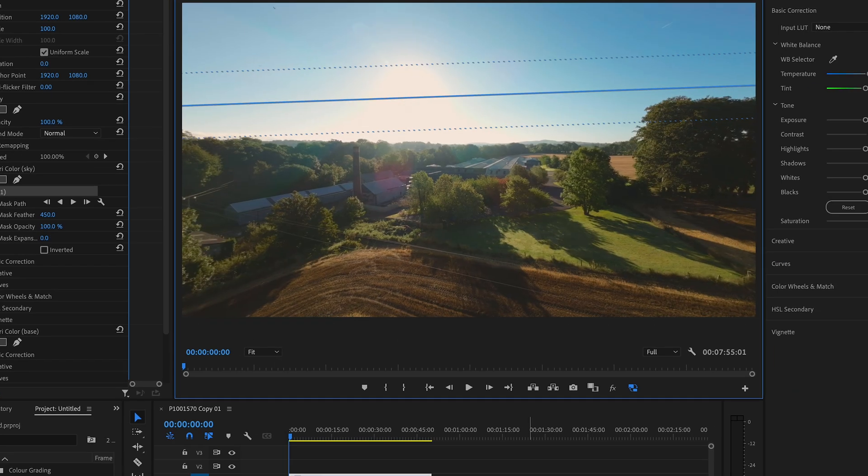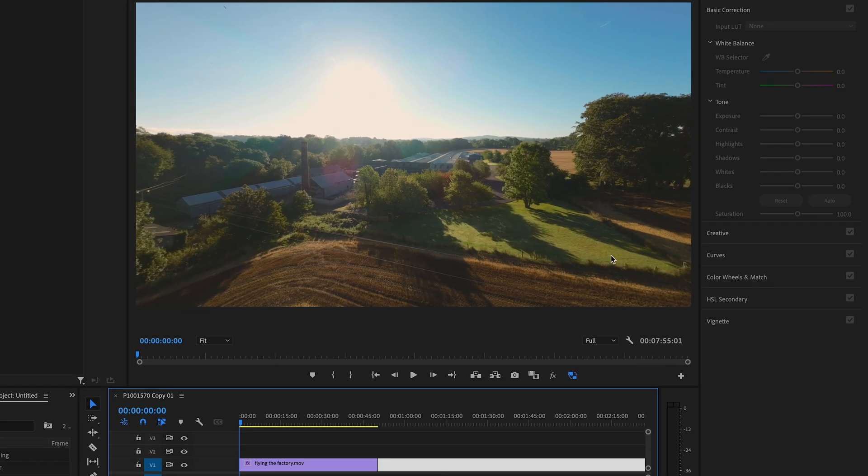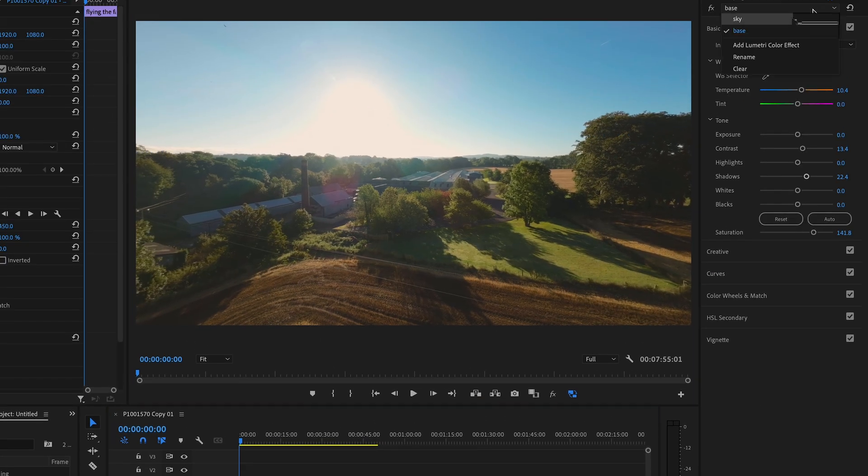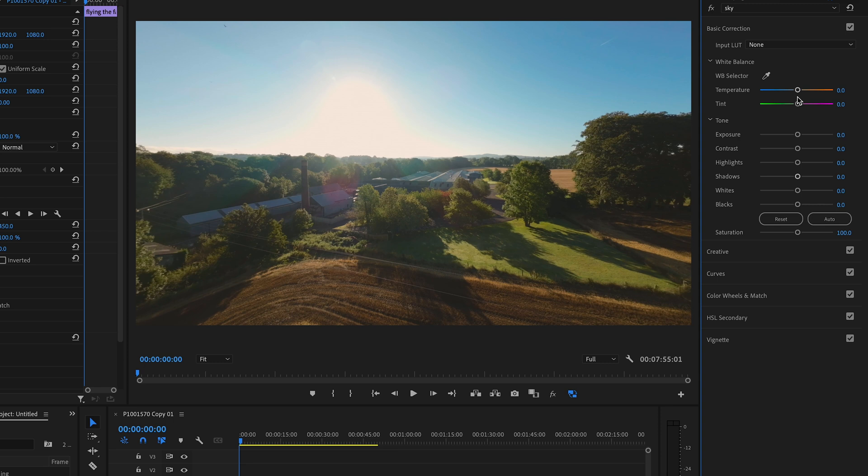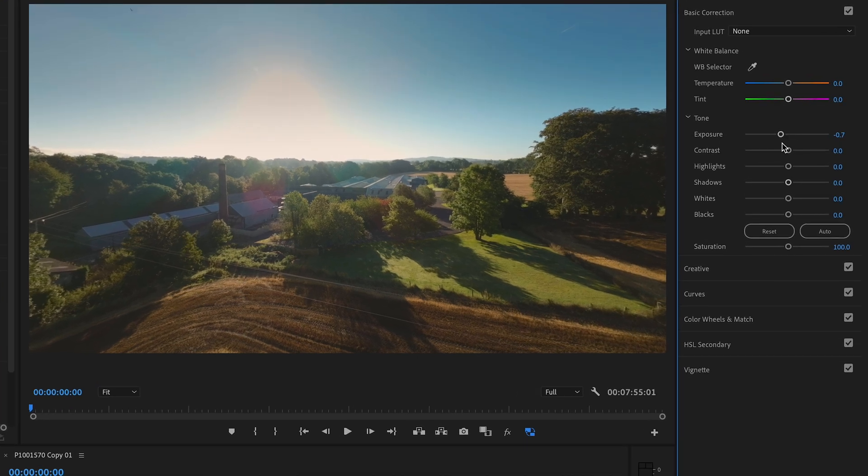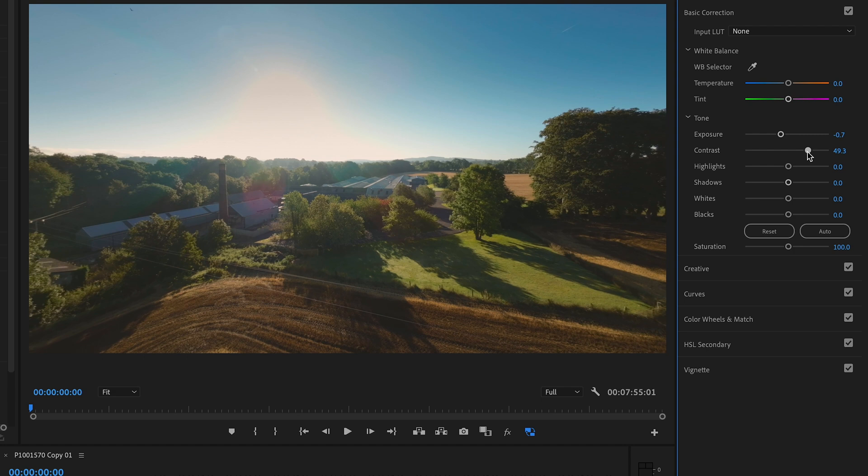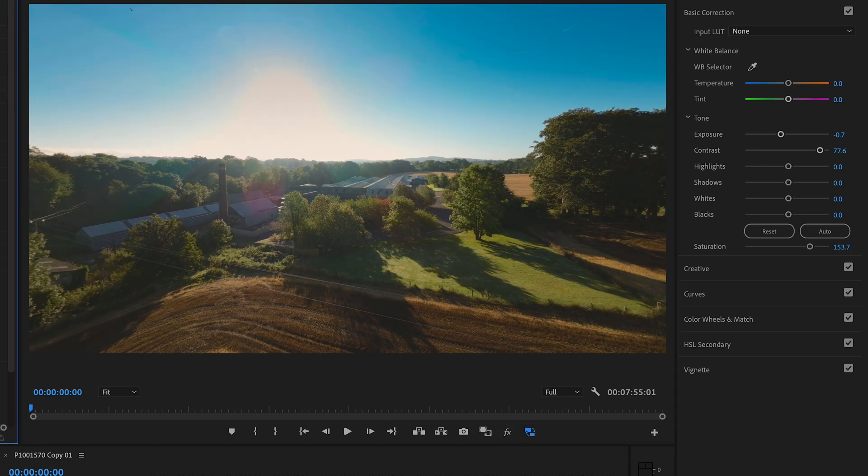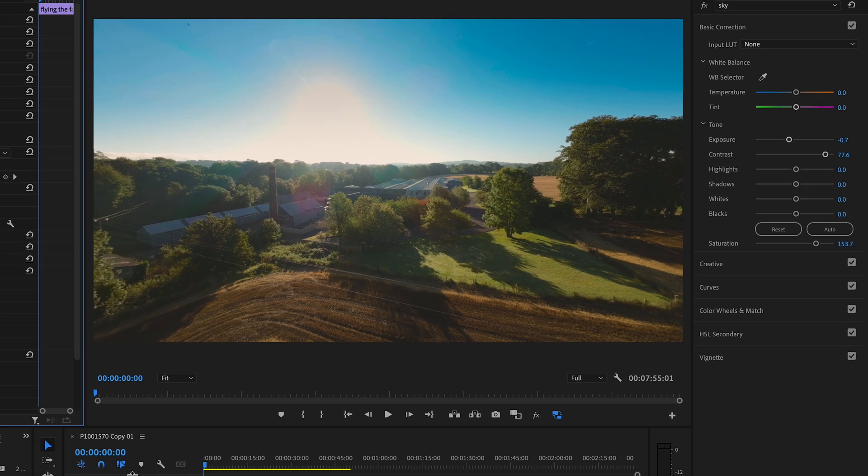Put that back up to normal size and now we can go in select sky and selectively grade the sky. So I'm going to pull that down so that pulls down the exposure. Increase the contrast a bit. Let's bump up the saturation there a little bit as well. Before after and then selectively with the sky. Before after. So you can see that's a big improvement to the sky already.